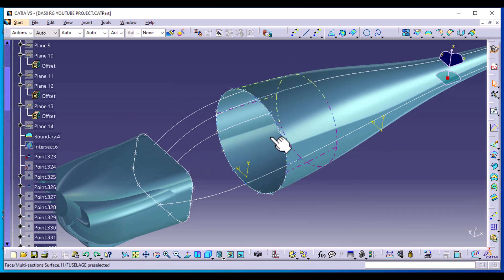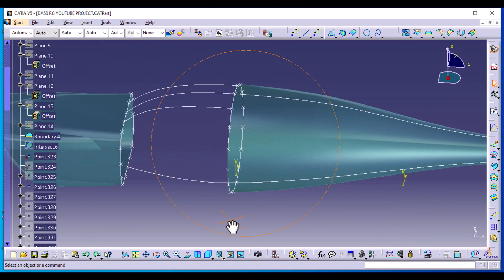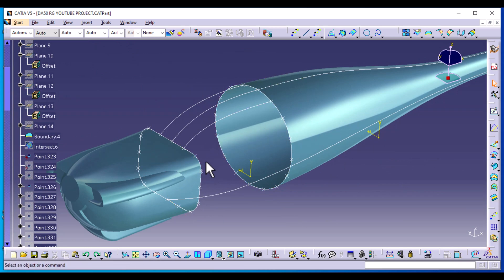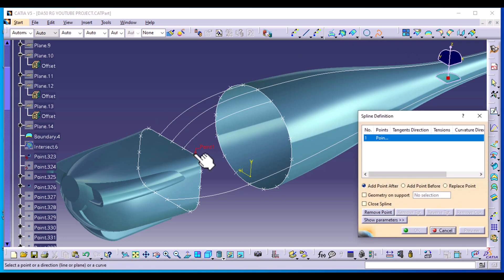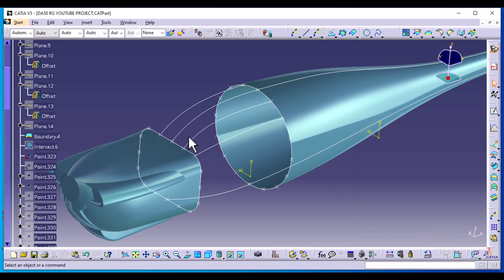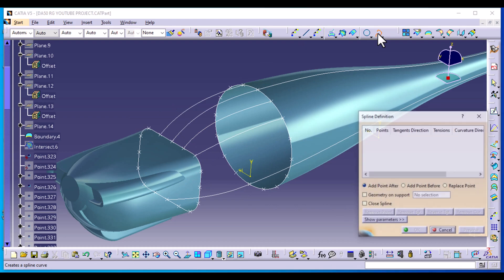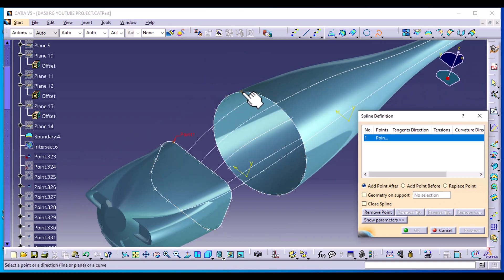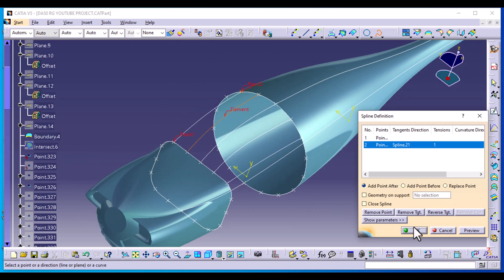Now let's go to the other curve. When you get to the corner here, we're just going to leave it to flow where the computer generates — we are not going to associate it with this corner point. So select Spline, select this point, then go to the second point and make it tangent to that curve so it flows freely to distribute the surface freely, and select OK. Repeat the same on the other side.